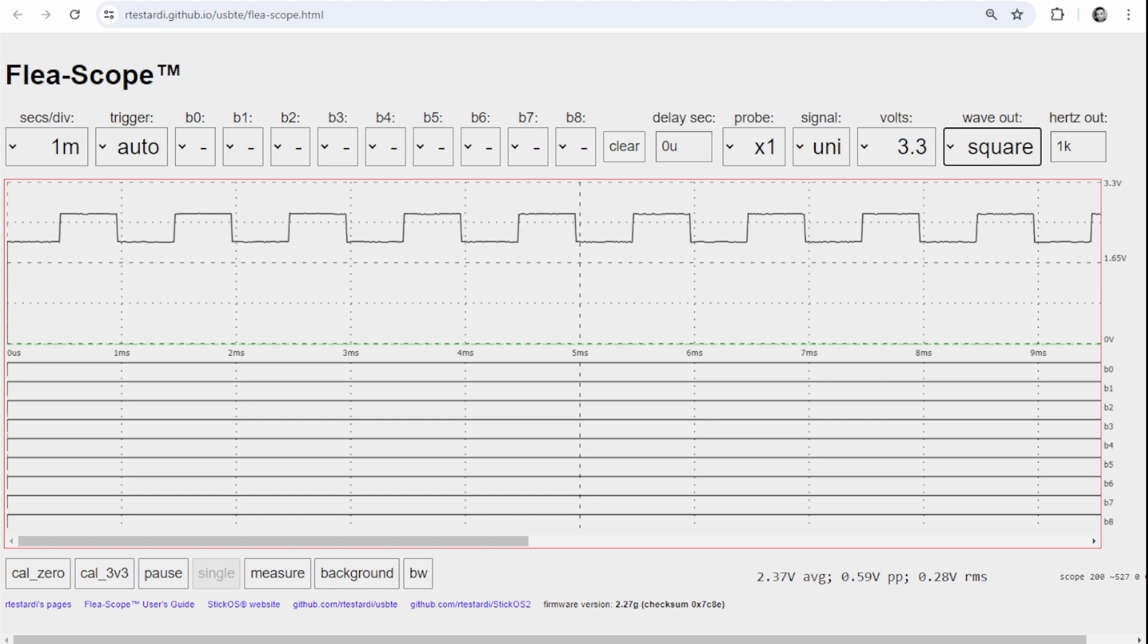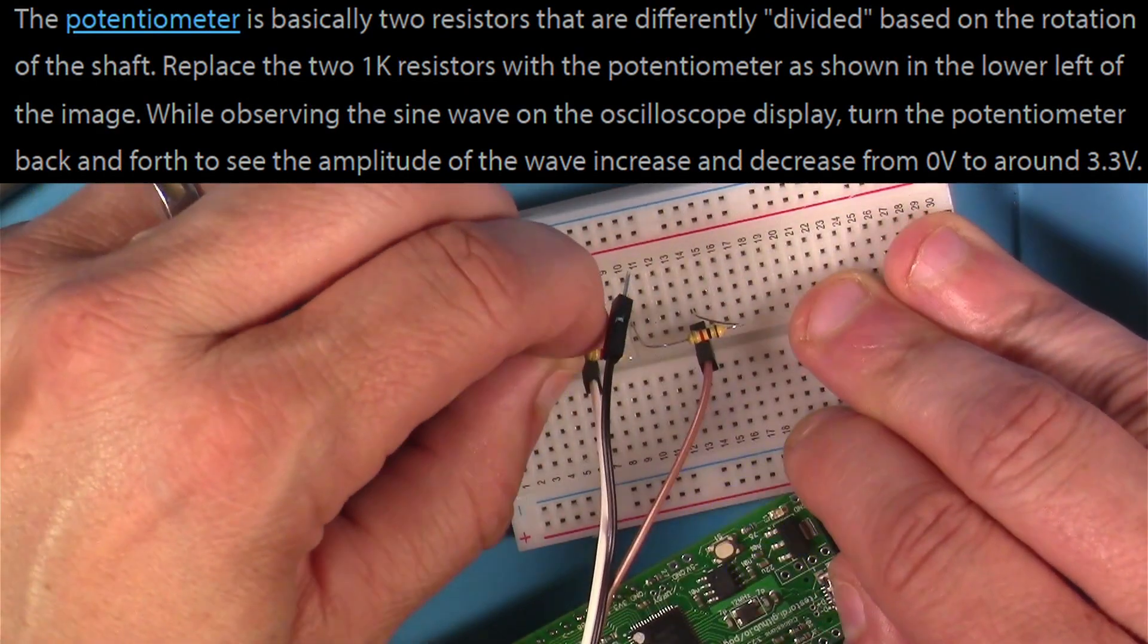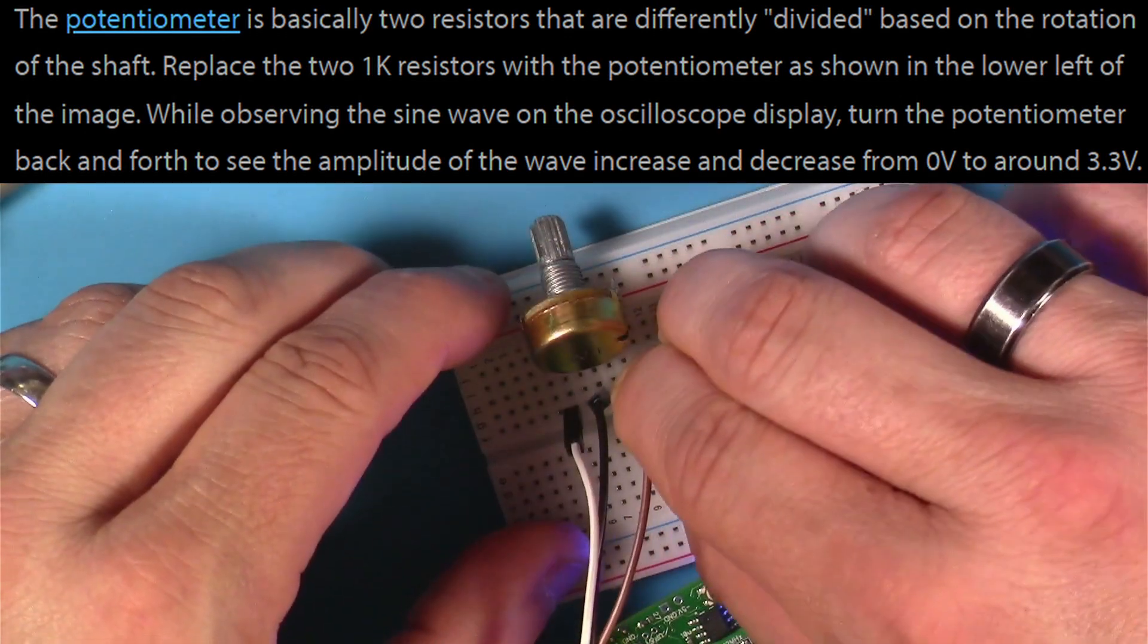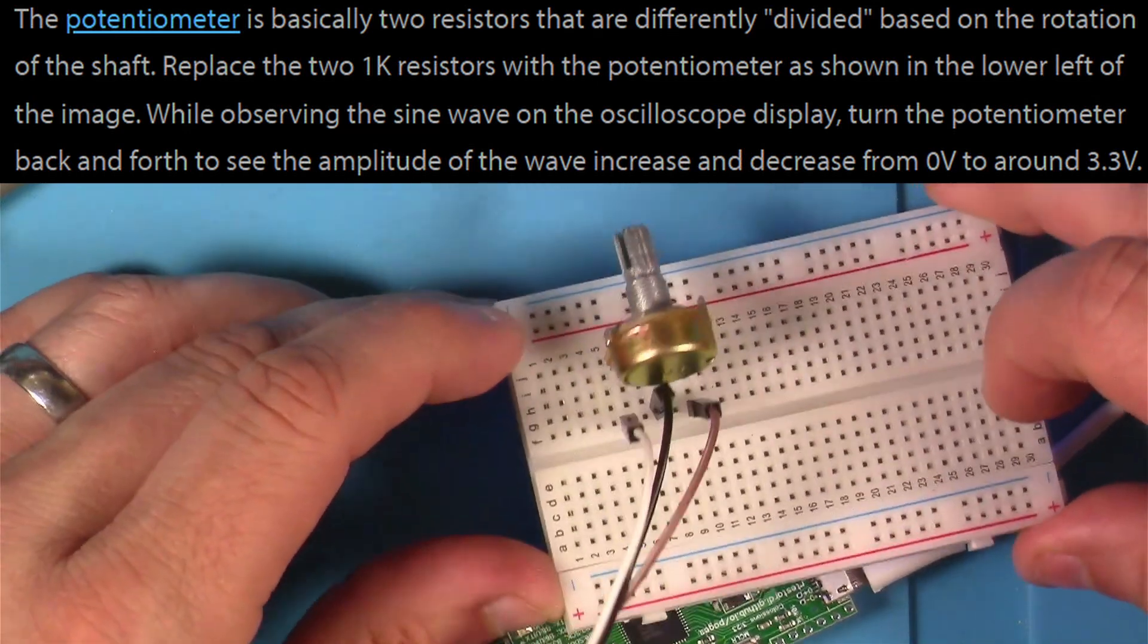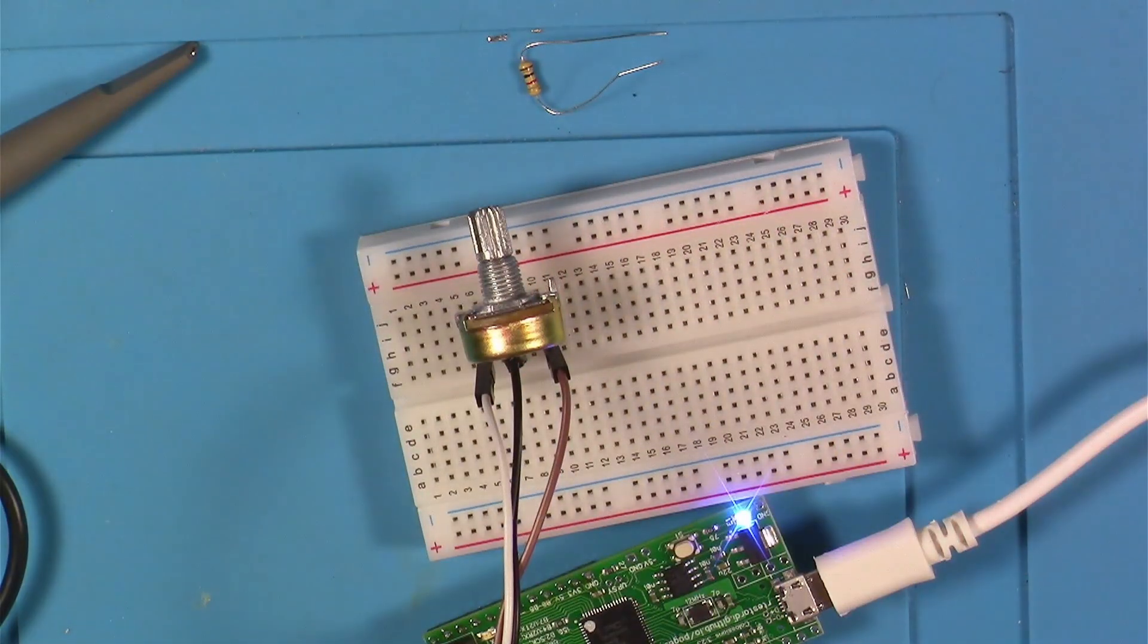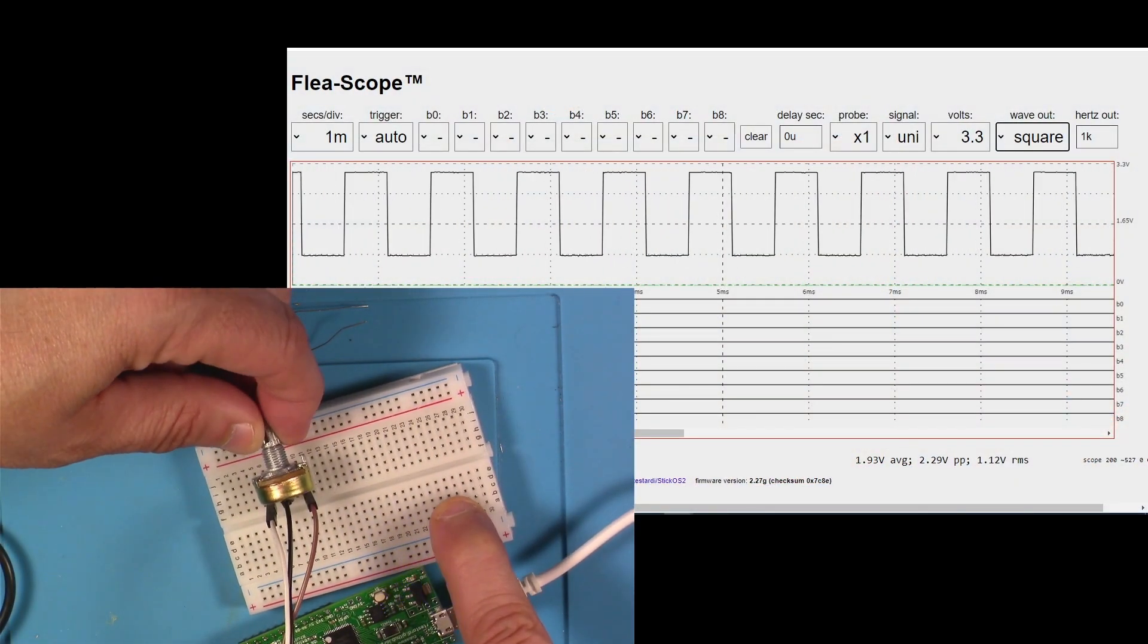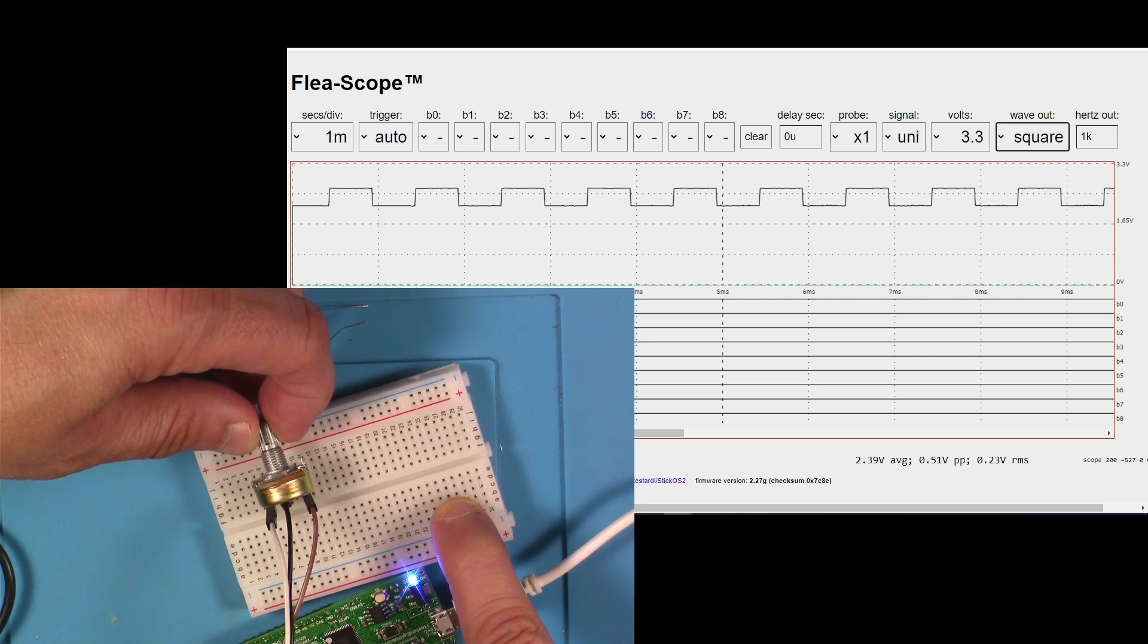Next the instructor wants us to put a potentiometer in place, kind of similarly connect it up as we had the voltage divider. It says we should be able to look at the scope and as we turn the potentiometer back and forth we ought to see it go from zero all the way to 3.3 volts. And as you can see here, as I'm turning the knob it does indeed appear to be having that kind of effect on it.